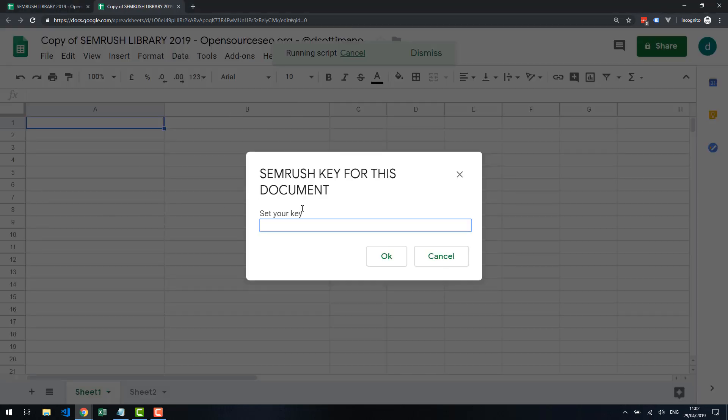Obviously you need to add your SEMrush API key, but that's it. The script is up and running.